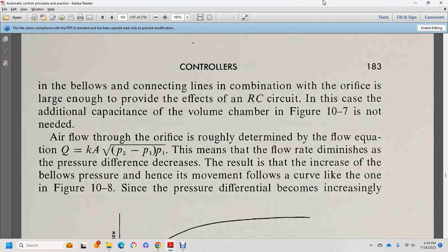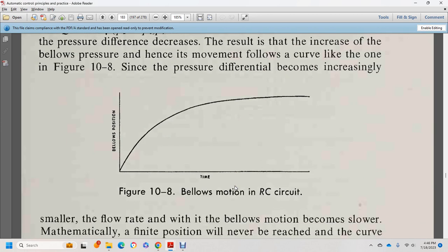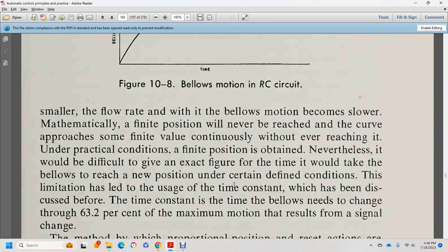The airflow through the orifice is roughly determined by the equation Q = K × A × √(P1(P2 − P1)). This means the flow rate diminishes as the pressure difference increases, resulting in increasing bellows pressure. As shown in figure 10-8, as the pressure differential increases and the bellows approaches its final position, the RC circuit makes the flow rate smaller and the bellows motion slower. Mathematically, the final position is never actually reached — the curve approaches it asymptotically.